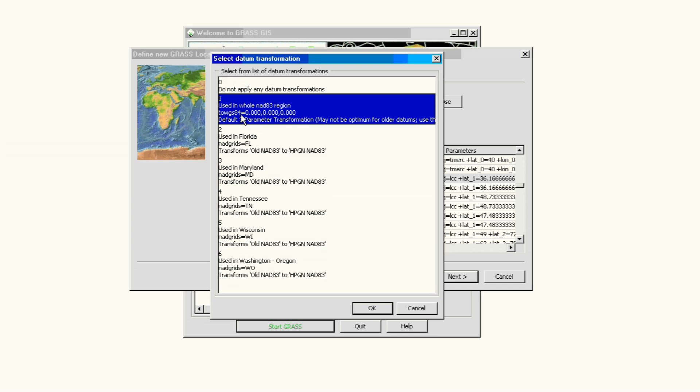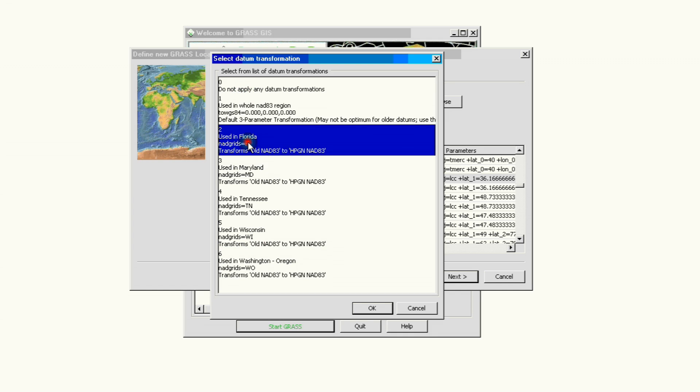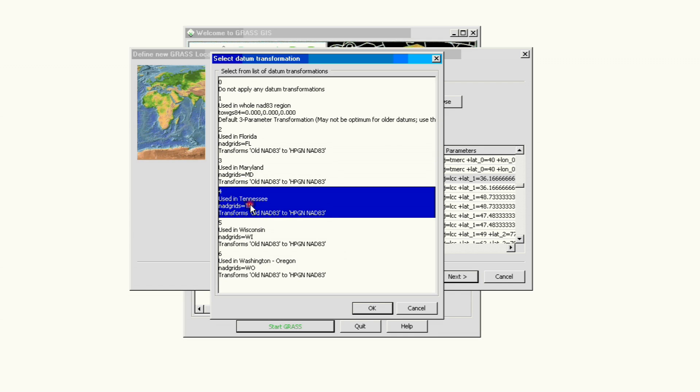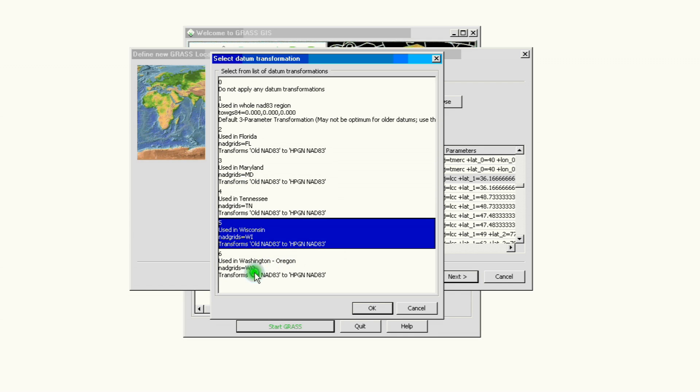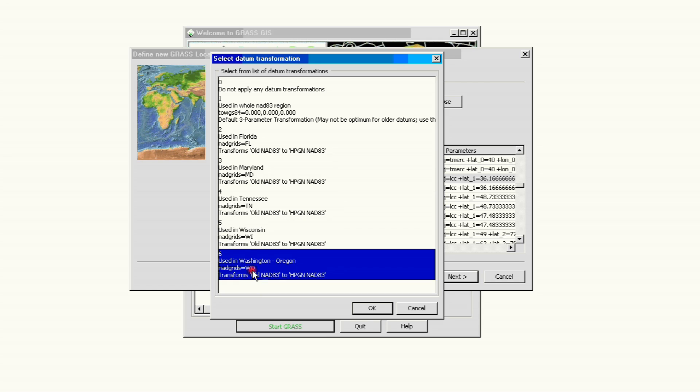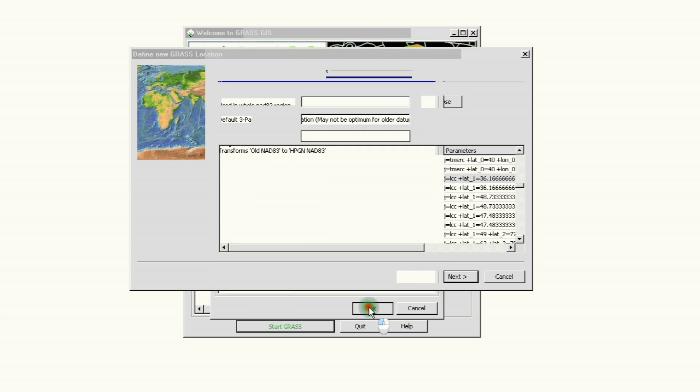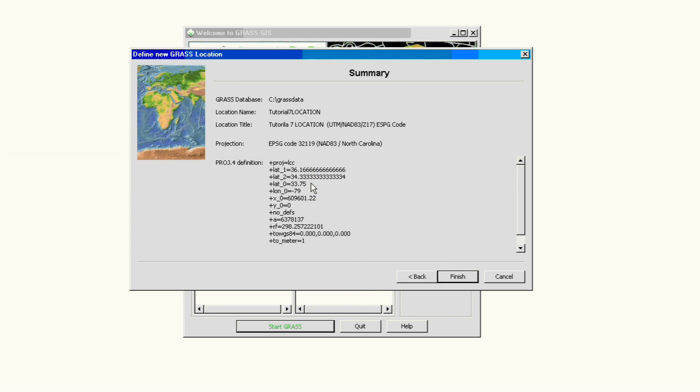We are not in Florida, we're not in Maryland, we're not in Tennessee, we're not in Wisconsin, and we're not in Washington. So for this purpose we're going to use datum because we need to set it up later since it wasn't on the list. We're going to click Finish.